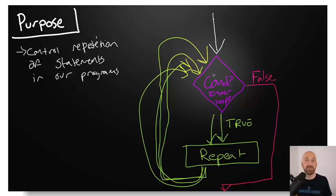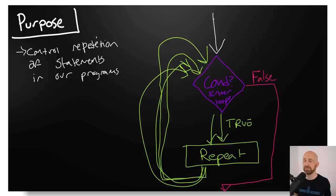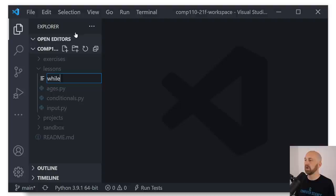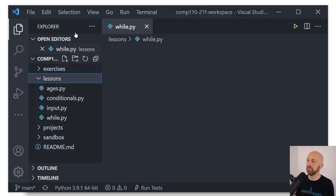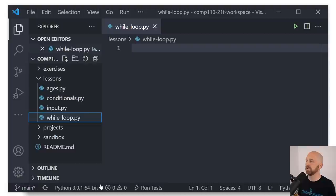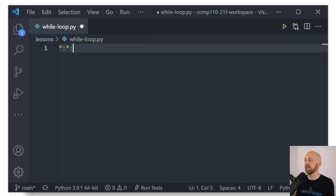This is still very abstract, so let's try a simple example in code. I'm going to set up a new Python file in my lessons directory and name it while-loop.py. Let's add our doc string: 'An example of a while loop.'